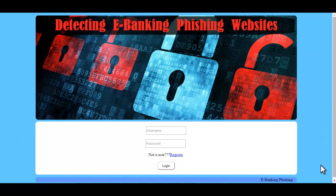Welcome to the demonstration of detecting e-banking phishing websites using associative classification. There are a number of users who purchase products online and make payments through e-banking. There are banking websites which are phishing websites and ask for important information from the user and may misuse this information. So in order to detect whether a website is a phishing website or not, this system checks the URL of the website and checks whether it satisfies some criteria. It is very important for the user to know whether the website is safe or not, and this system provides a way for that.